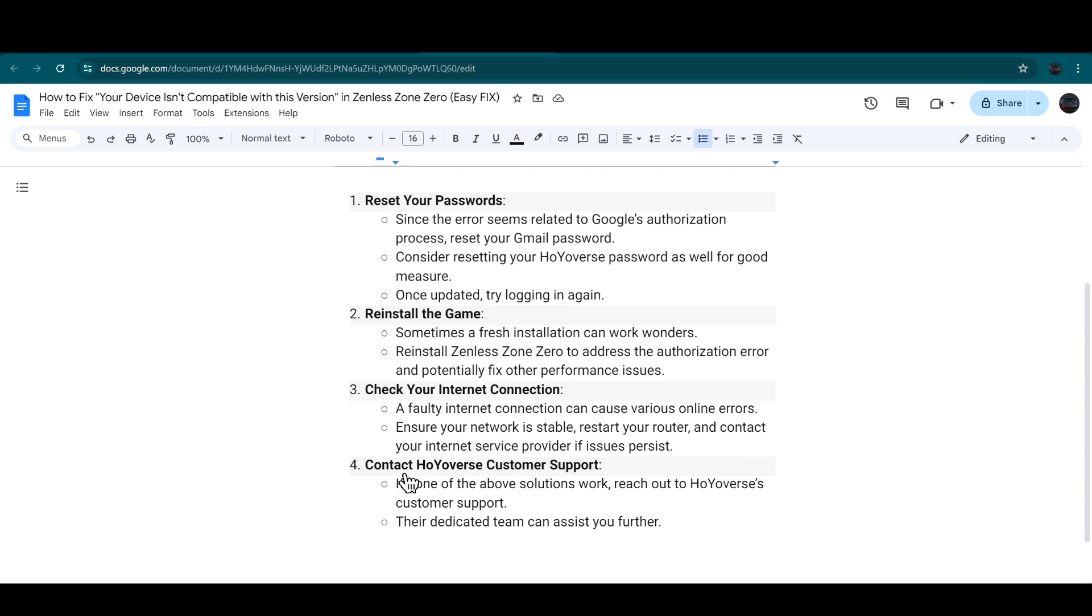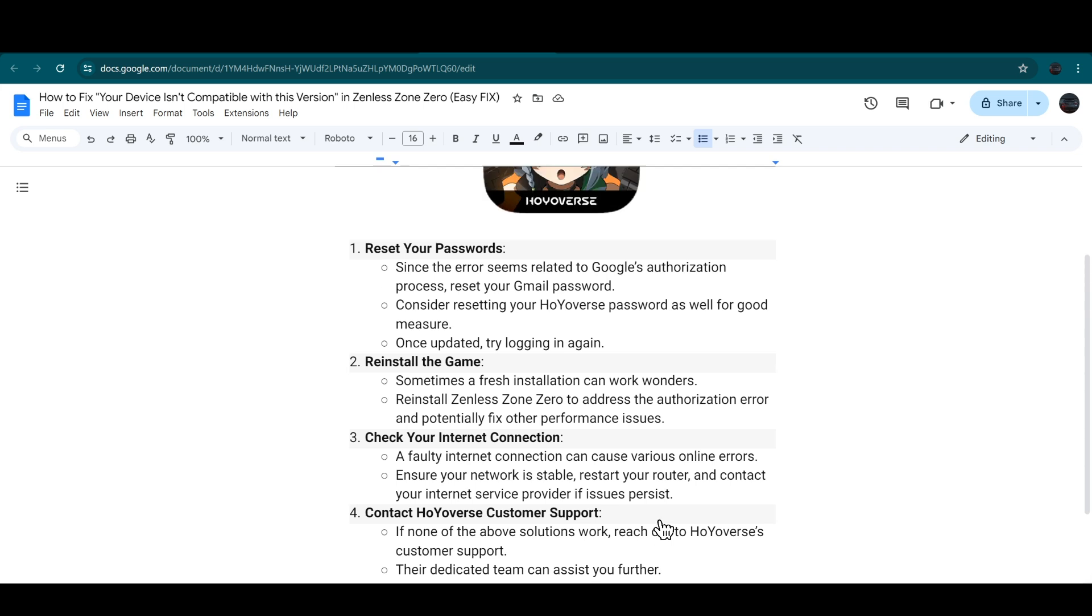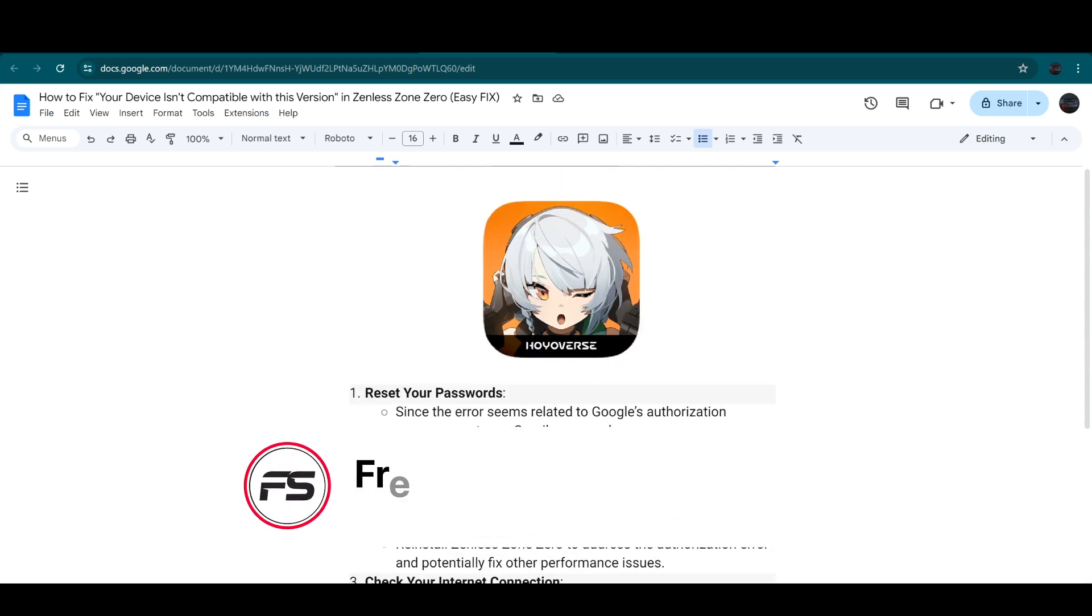Next step is contact HoYoverse customer support. If none of the above solutions work, you can reach out to HoYoverse customer support. Their dedicated team can assist you further.